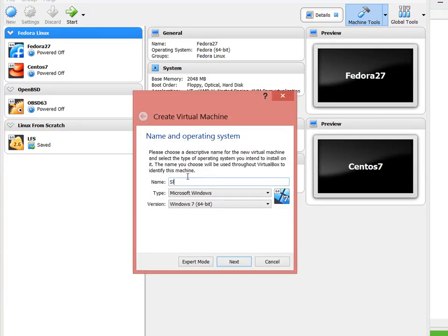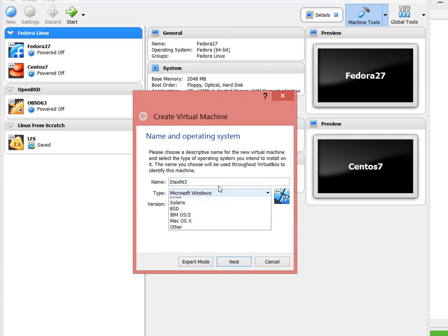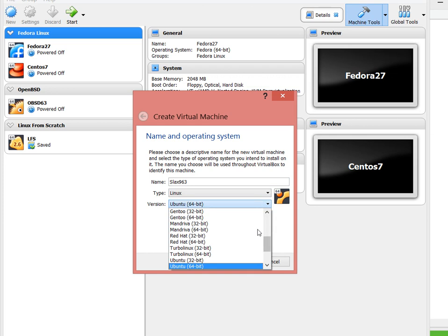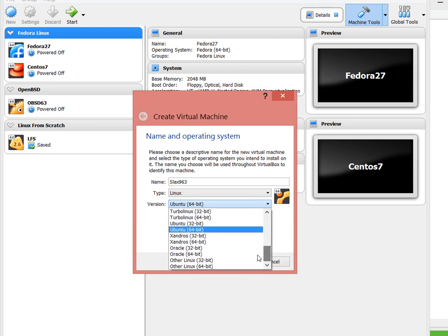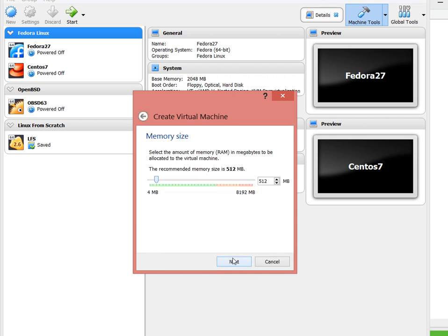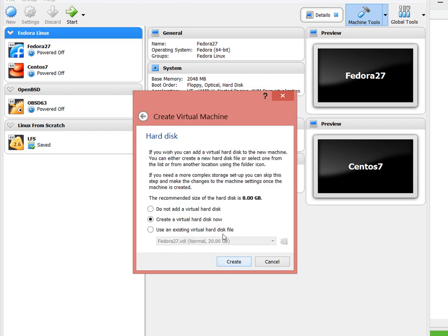I'm going to call it Slax 9.6.3, which is the latest. I'm going to select Linux 64-bit. For memory, we can use very little memory, 2 gigs is fine.